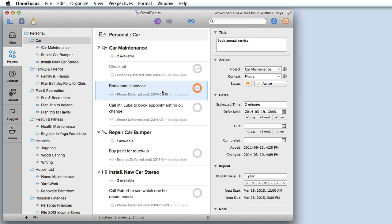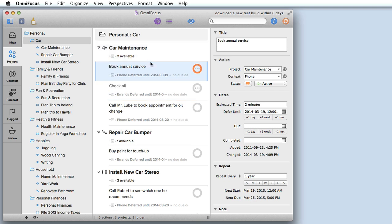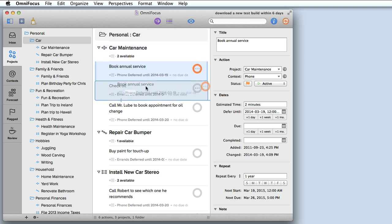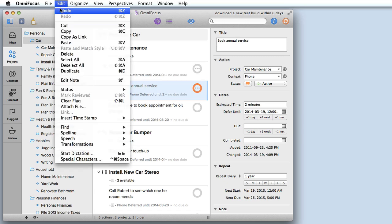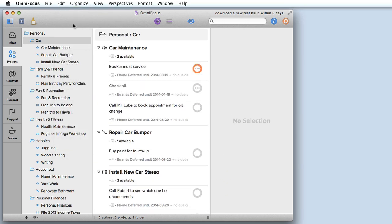It's now very easy to reorganize items within a project. If I just click and drag I can move a task to the top of the list, and if I drag one task on top of another it creates it as a subtask. I'm just going to undo that change for now.